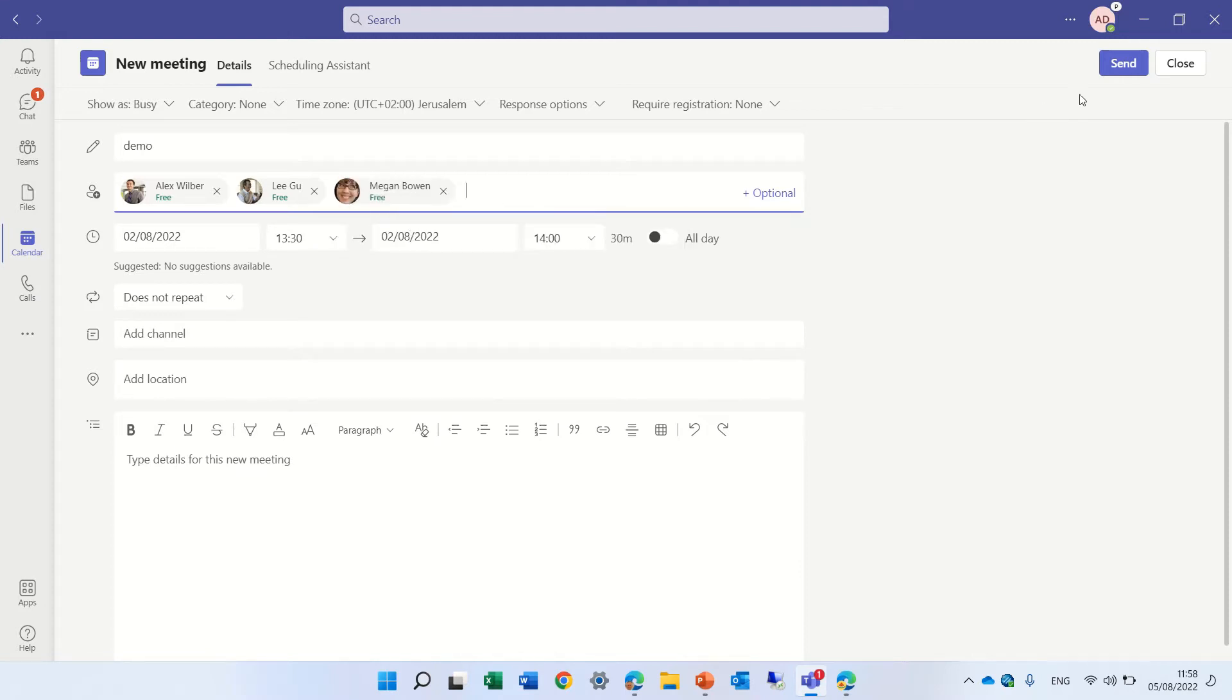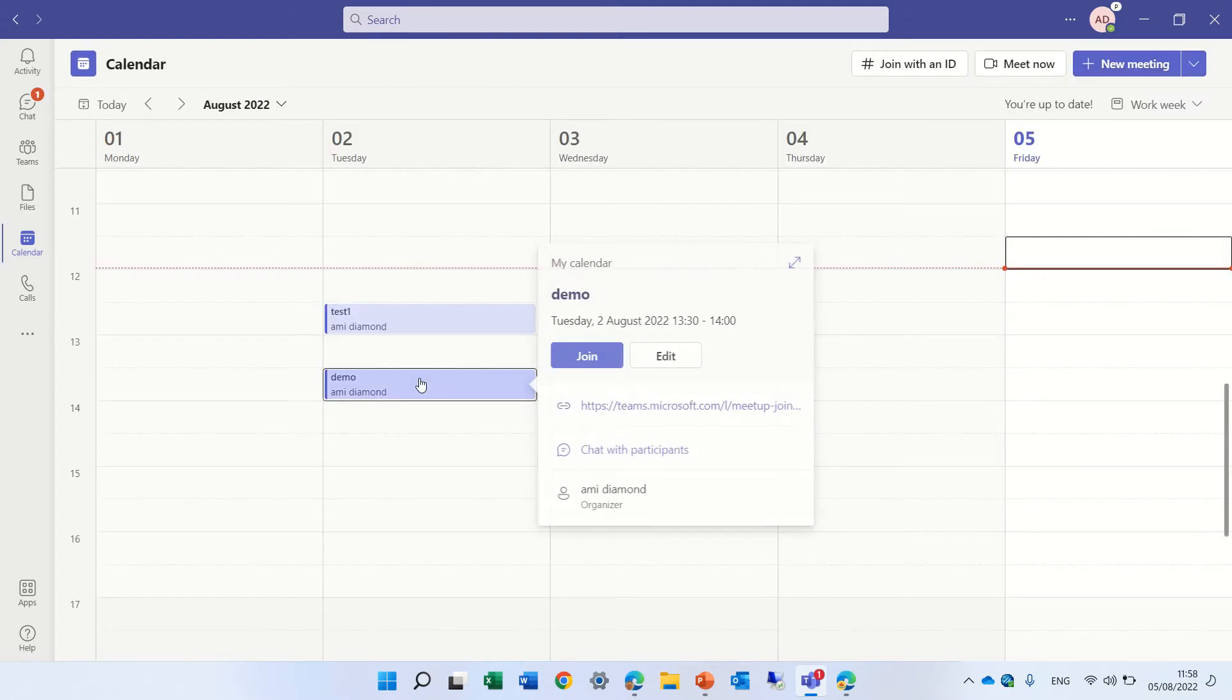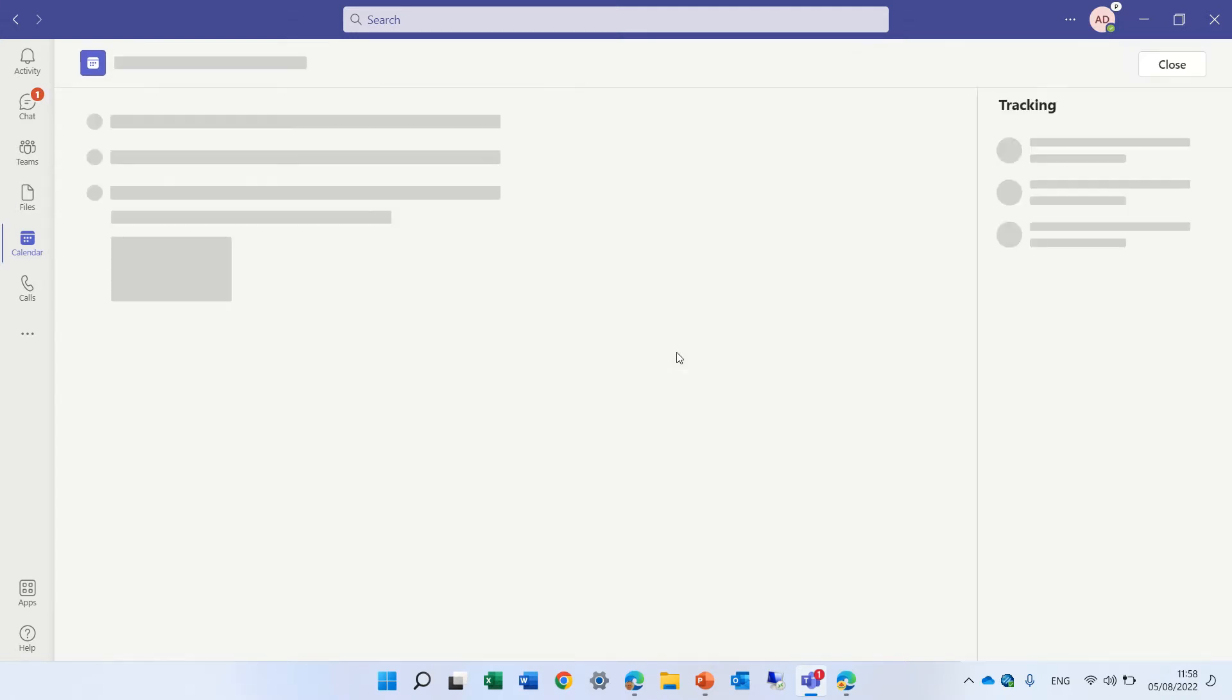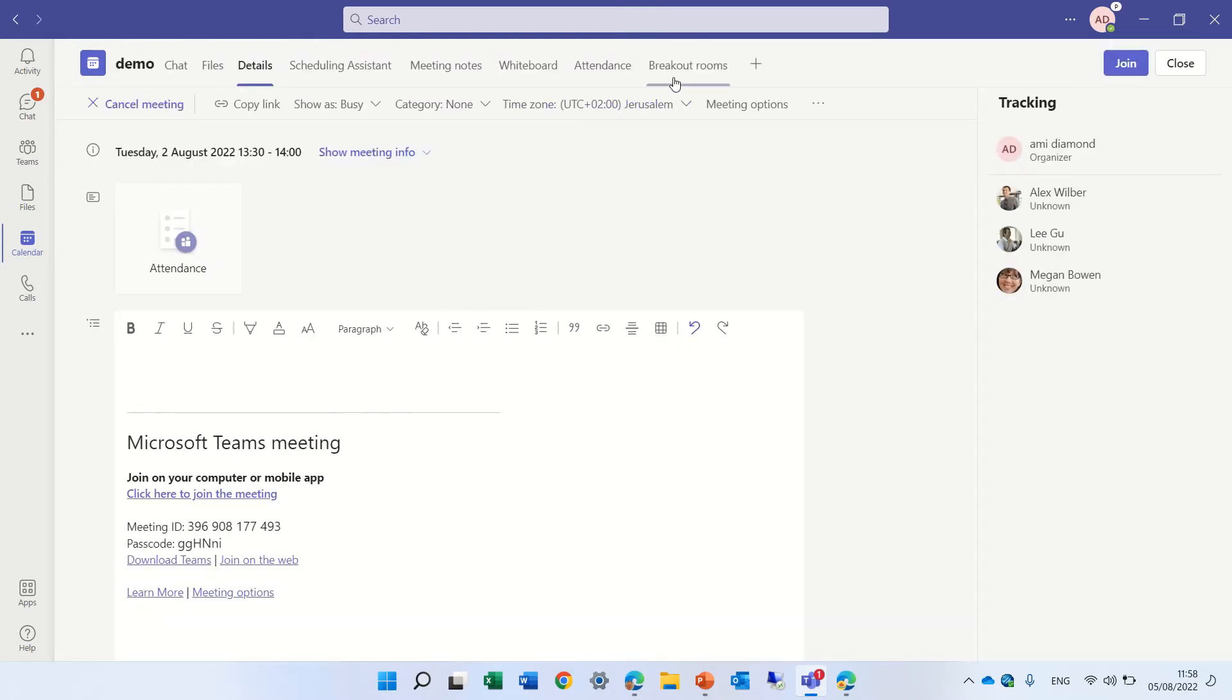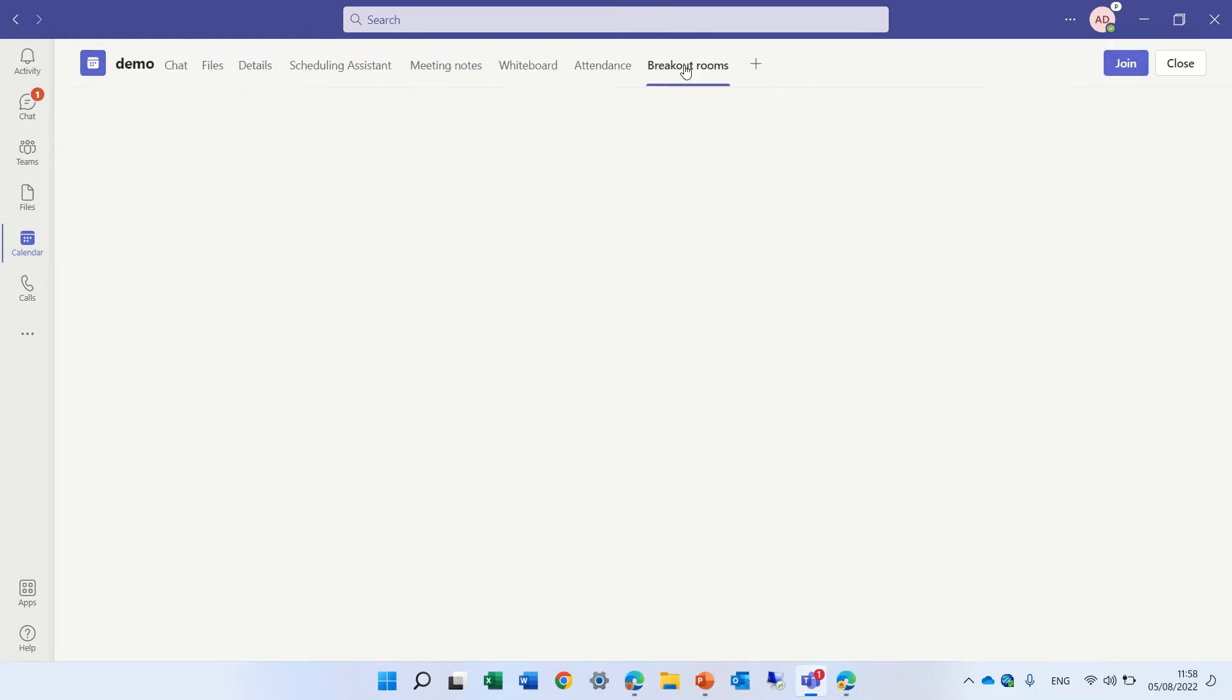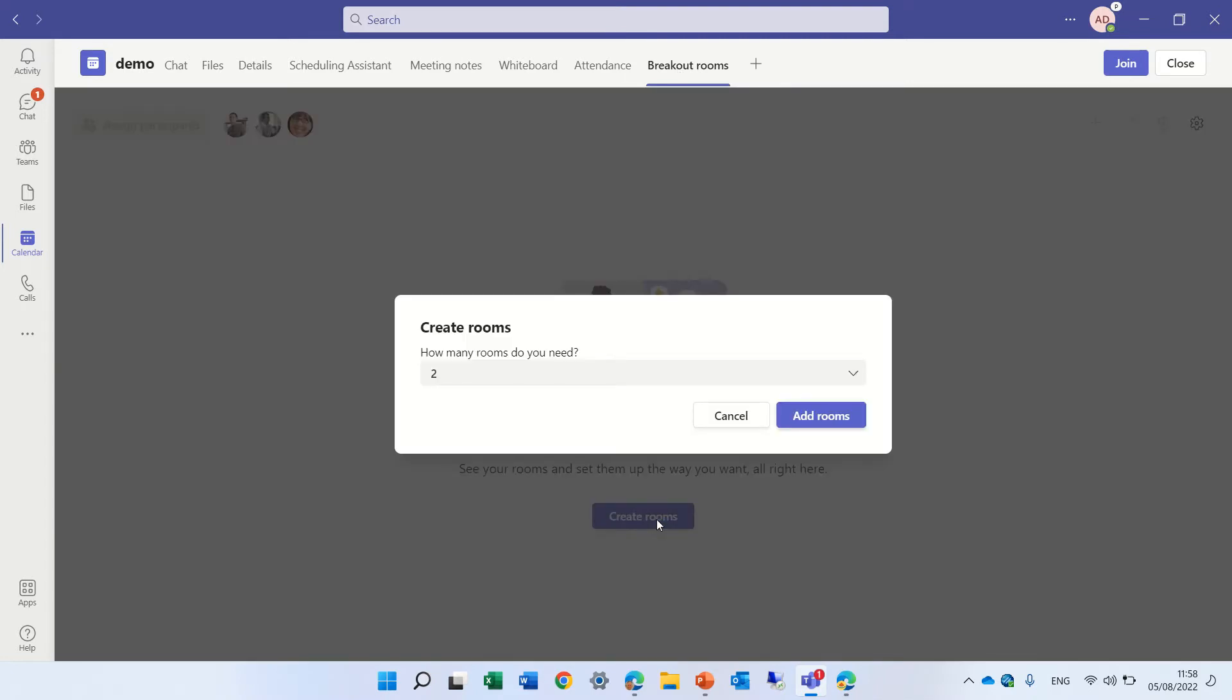So we will send it, and now we can edit the meeting, and we will go to the tab of the breakout room. Now you will see on the left, it should load, you see we can create rooms,